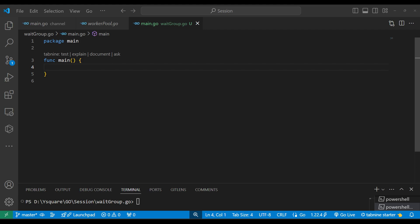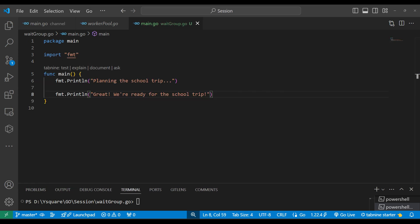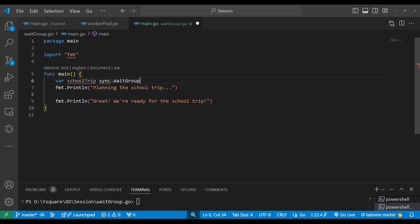In this video we'll learn about WaitGroup and worker pool. To understand WaitGroup, let's take the example of a school trip. Before the trip, we need to complete three tasks. The teacher — acting as the main program — assigns three tasks to three students. All three tasks should be completed before the school trip, and till that time we need to wait. In Go language, we have WaitGroup in the sync package.